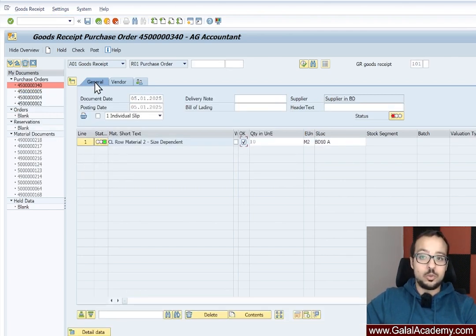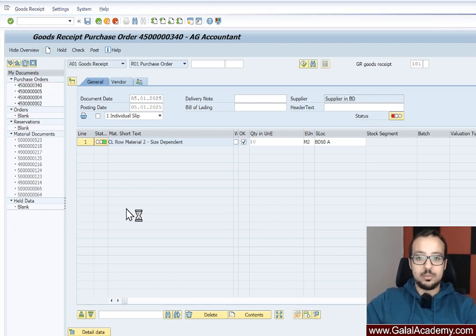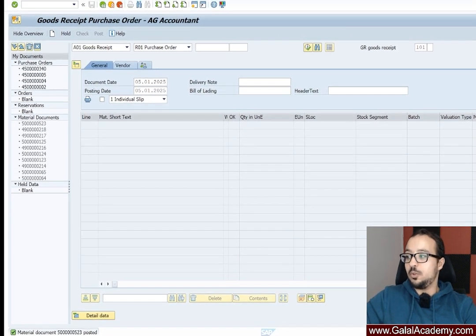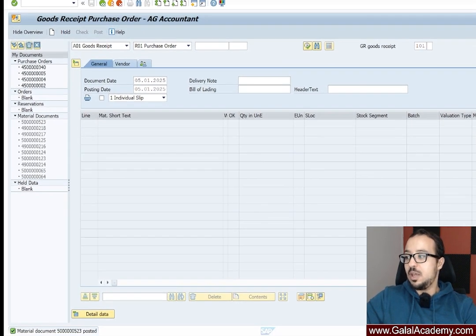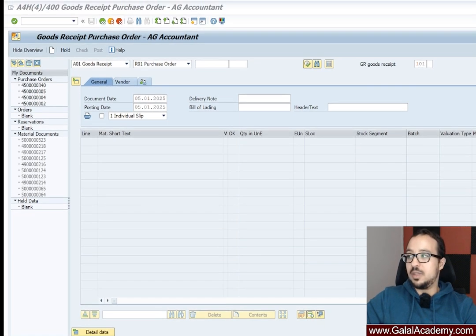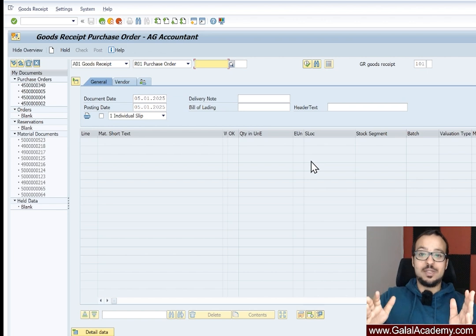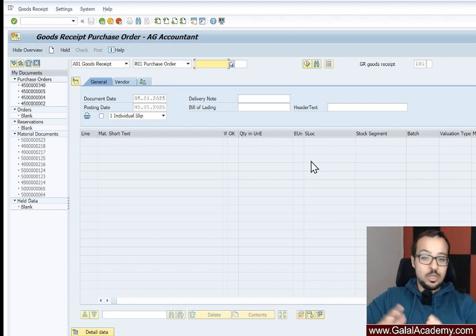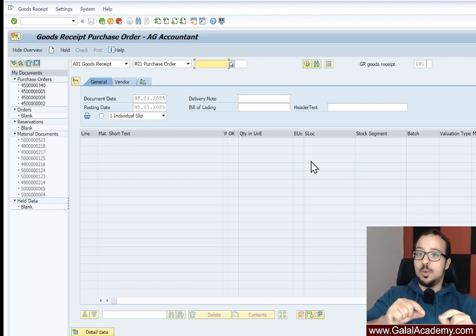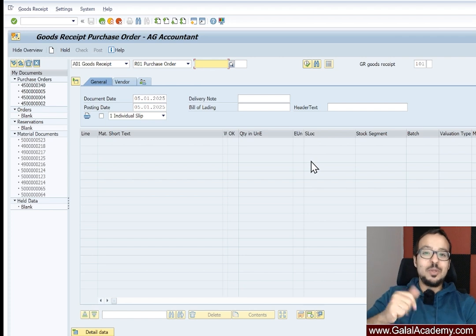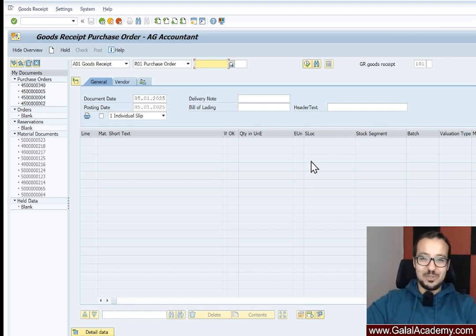I'm going to try to post without restarting the transaction — if it doesn't work we'll restart. Clicking post — the transaction has been posted with no errors. We have a material document posted, which means we have fixed all the errors. I hope you now understand how to fix the error 'Please correct the customizing for ledger and company code,' what steps to take to diagnose it, and how to resolve each underlying issue. Let me know if you have any questions in the comments — thank you for watching.